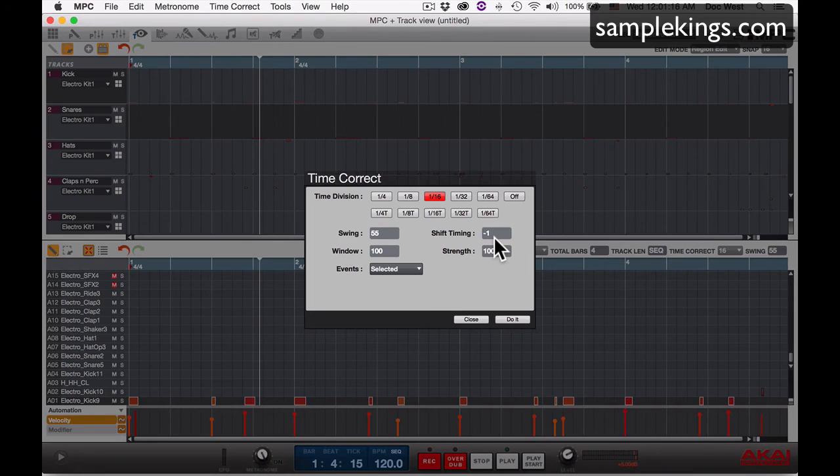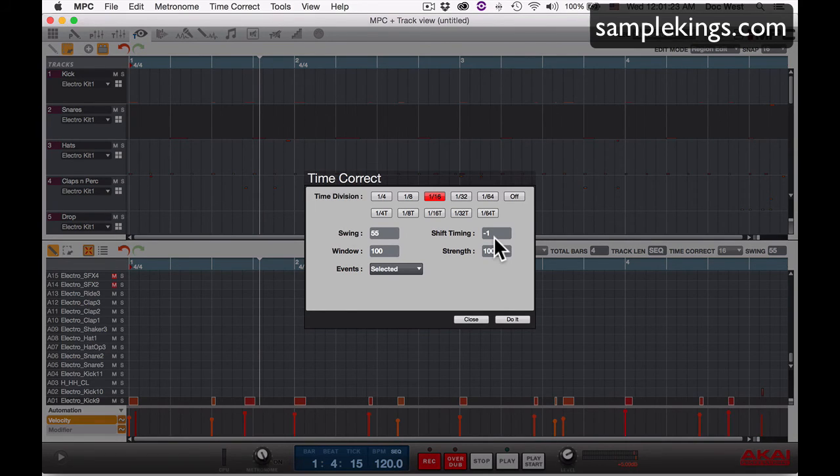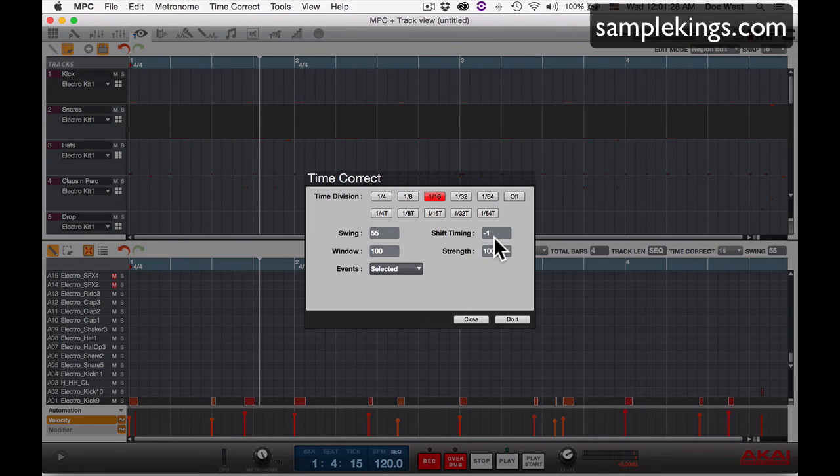I had a client call me about this, and I wanted to explain this to everybody. When you're actually time correcting, you're shifting something and you're swinging it inside the track. You're only going to see the last time you used it, the settings that it was set for. In this case, my last settings were 55 for swing and minus one for the shift.